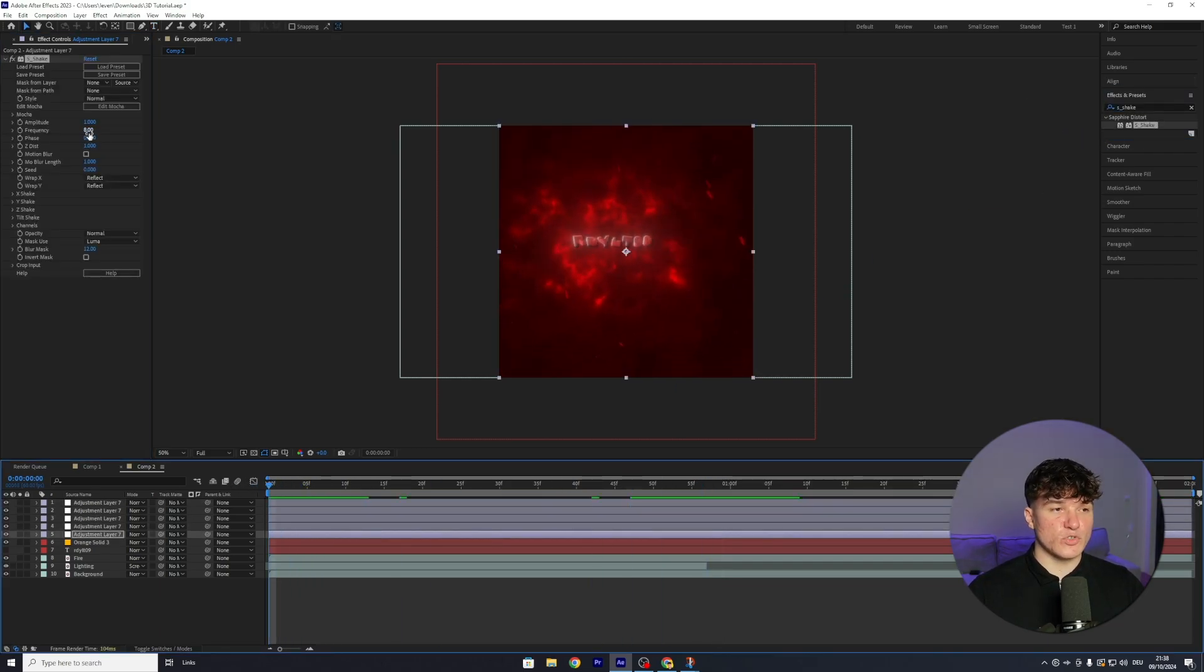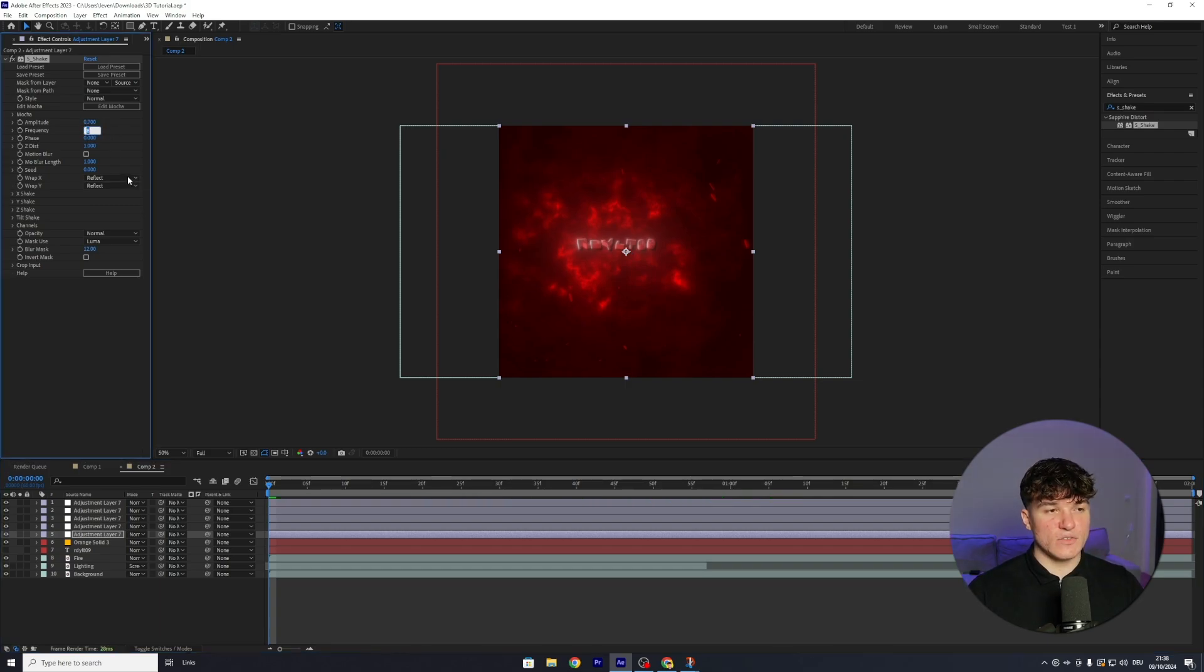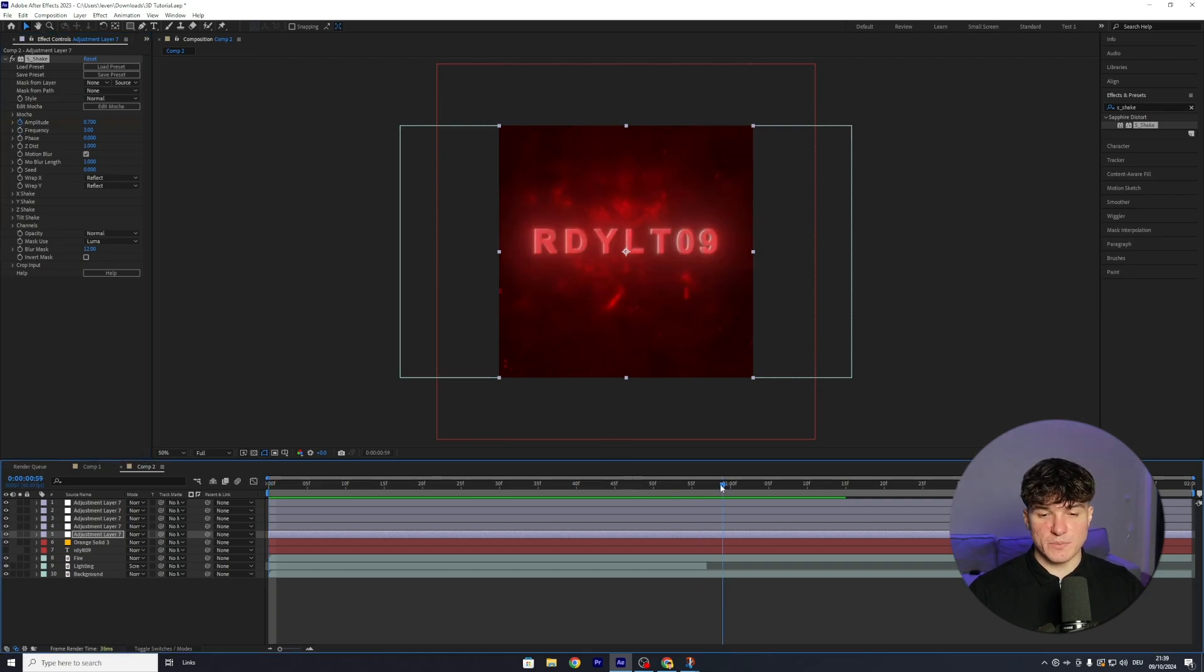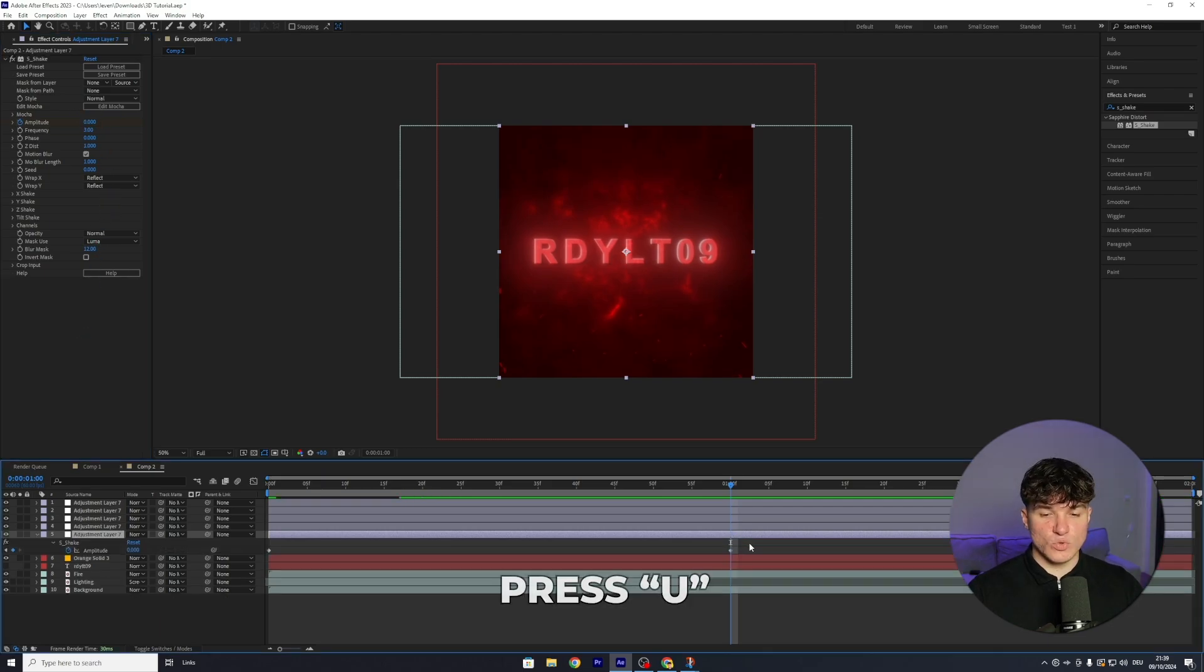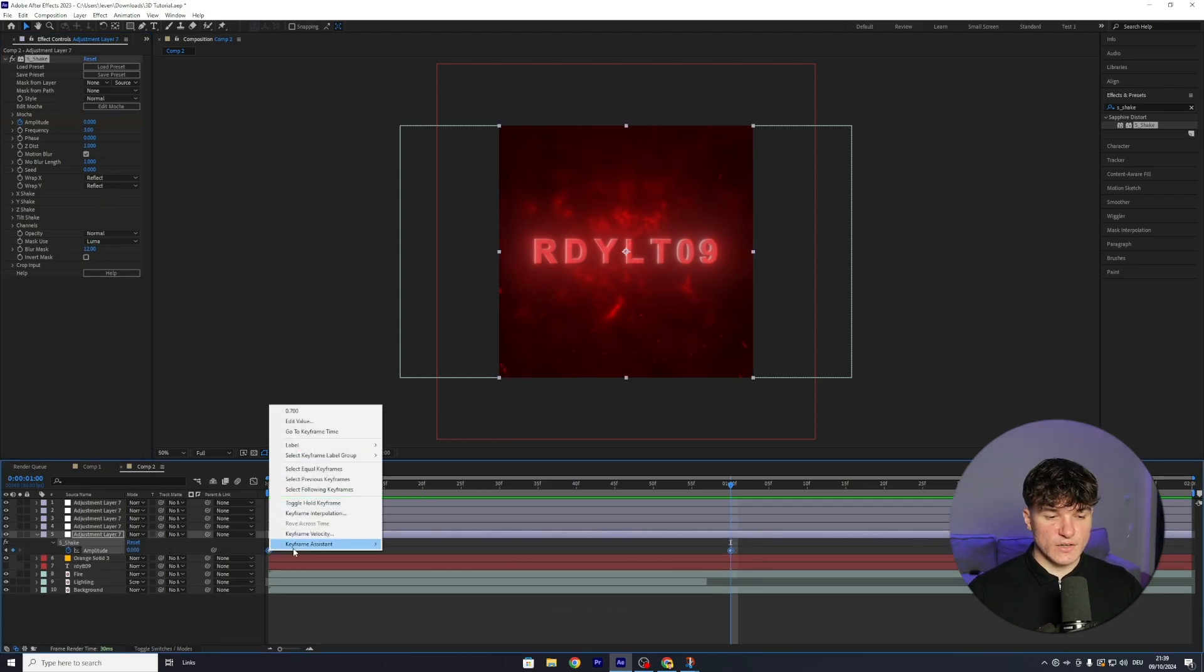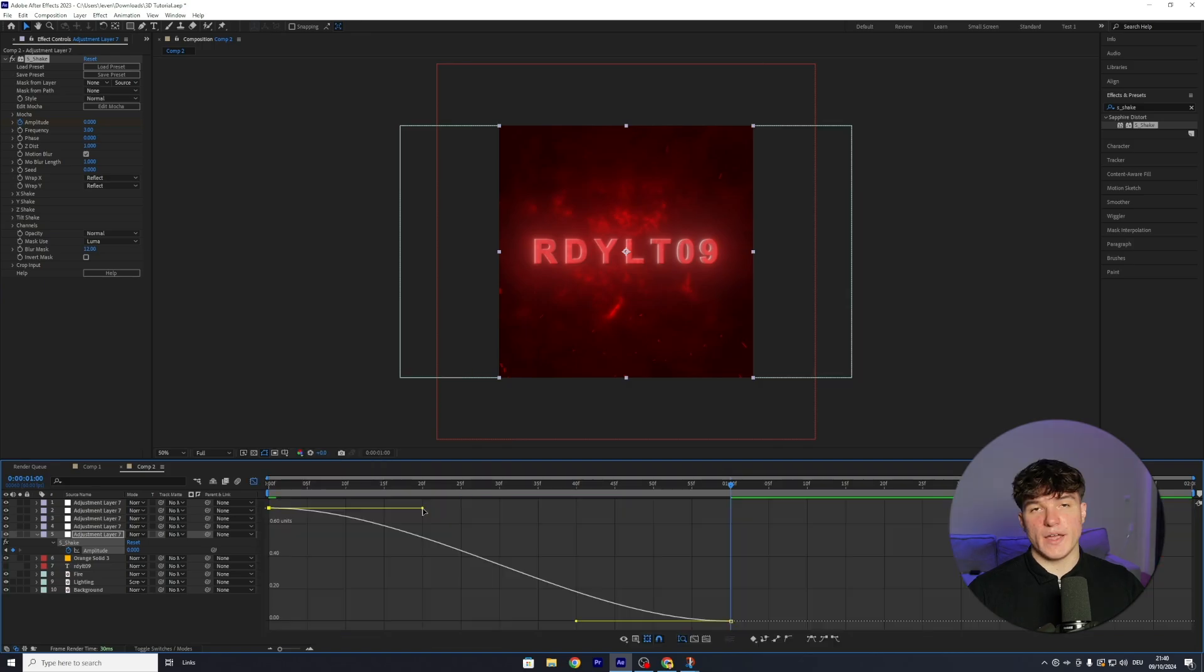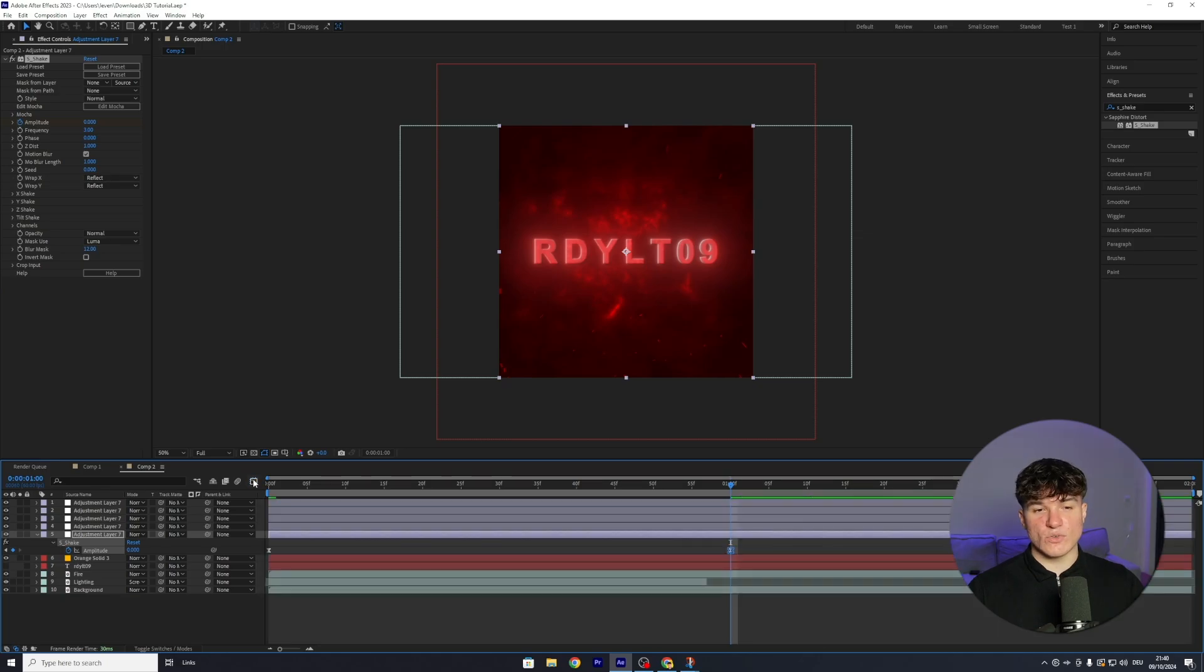Inside the effect controls, we're gonna put the amplitude from 1 to 0.7, and the frequency from 8 to 3. Also important, enable the motion blur, set a keyframe for the amplitude, and then go ahead to where you want your animation to be finished, in my case around one second. Once we're here, we're gonna put the amplitude from 0.7 to 0, then press U, select both the keyframes, right-click, go to Keyframe Assistant, and hit Easy Ease. And we're gonna copy the same graph that we used earlier for the animation of our text. So something like this.